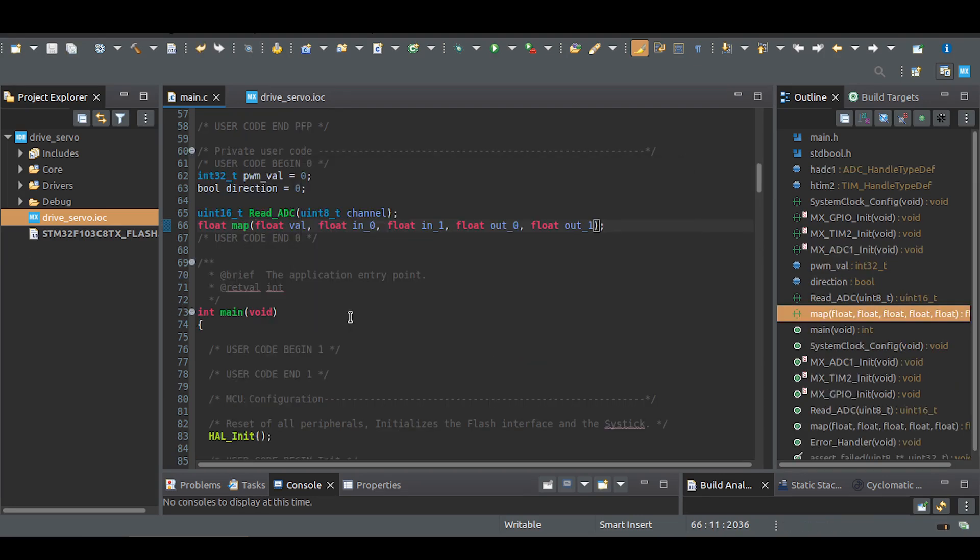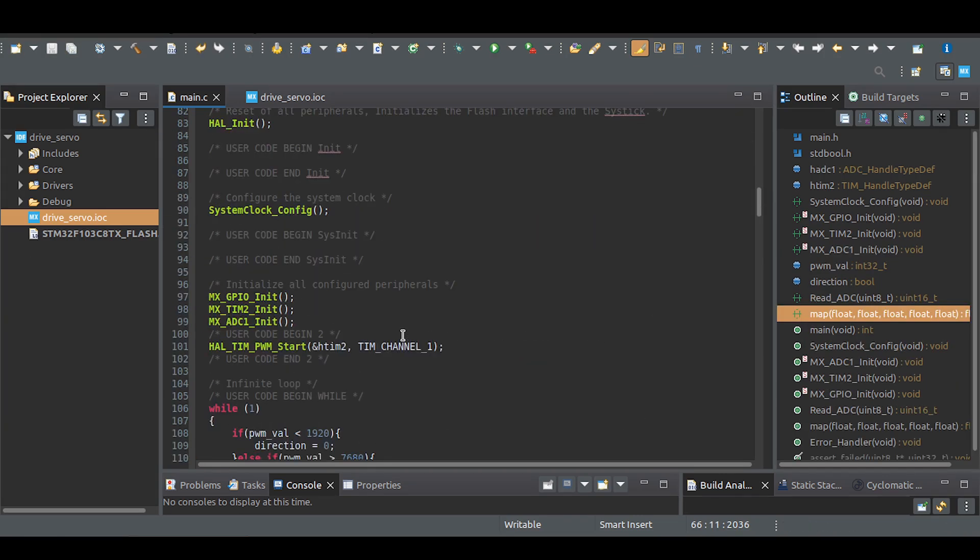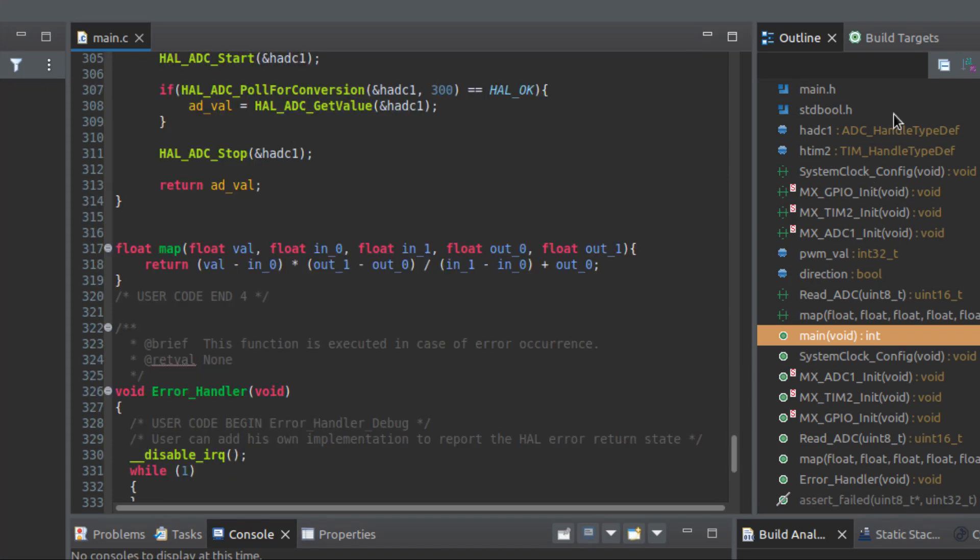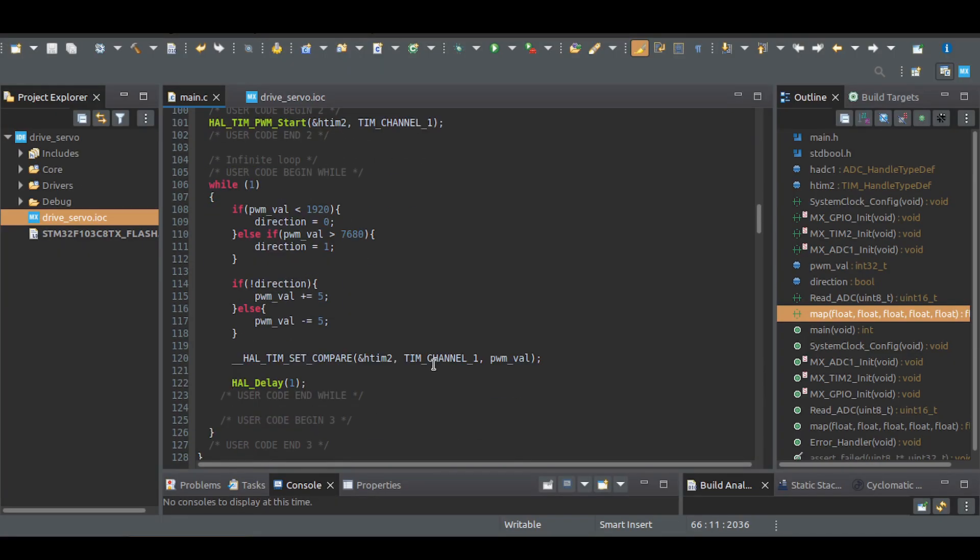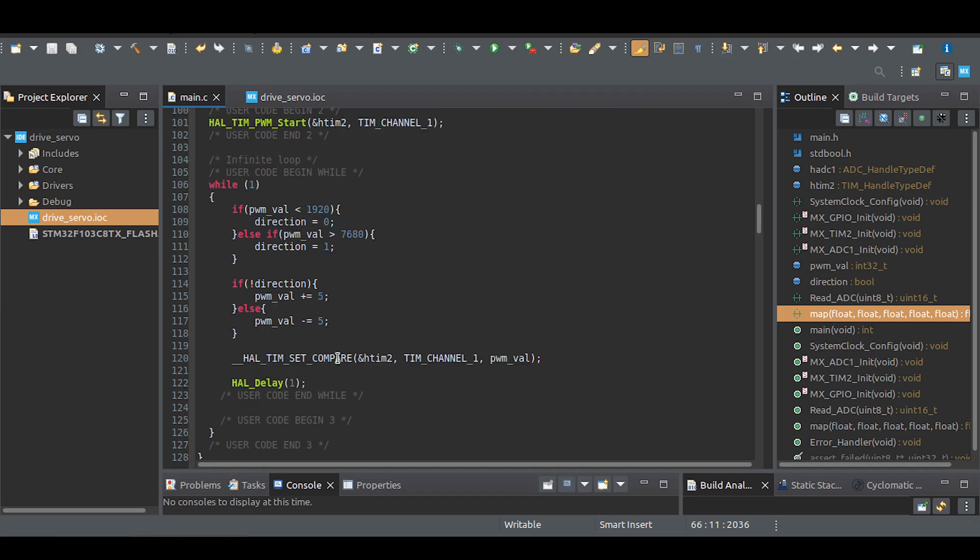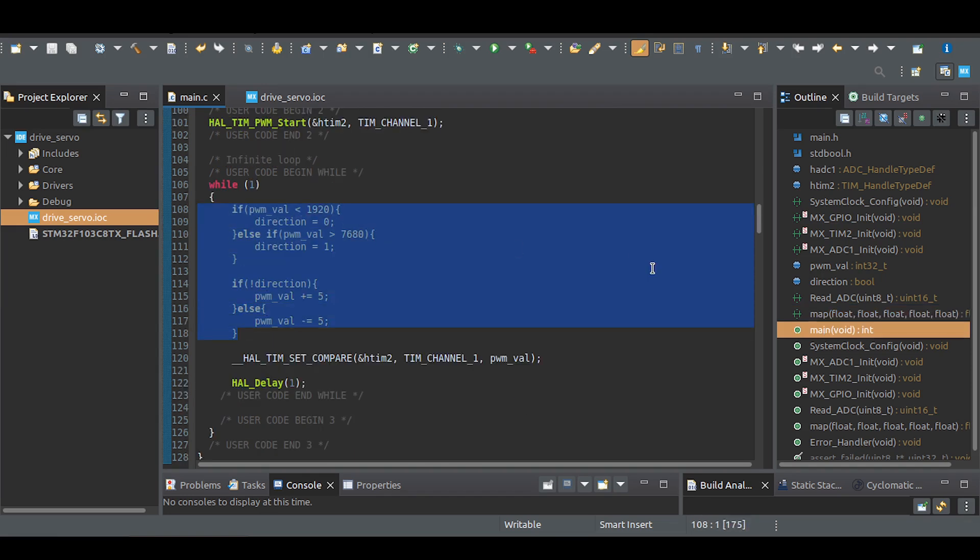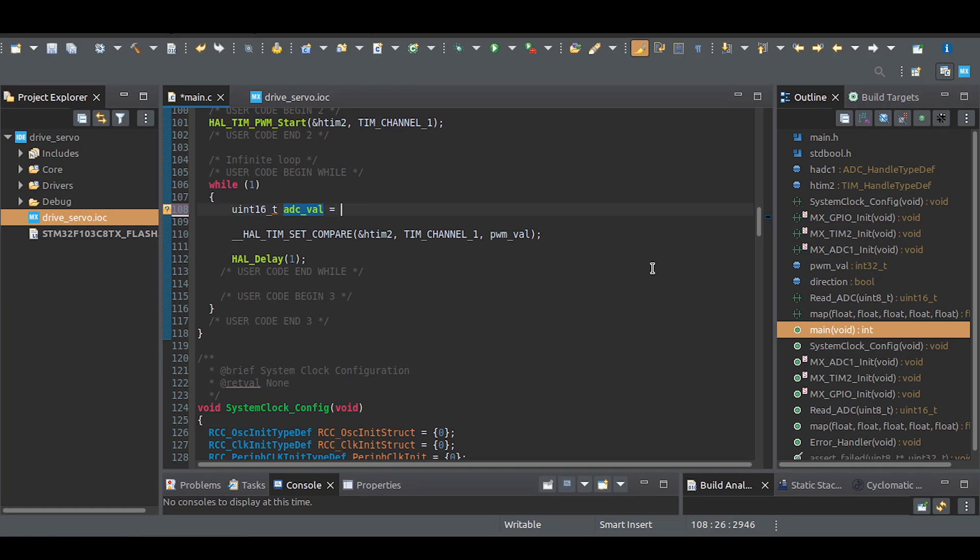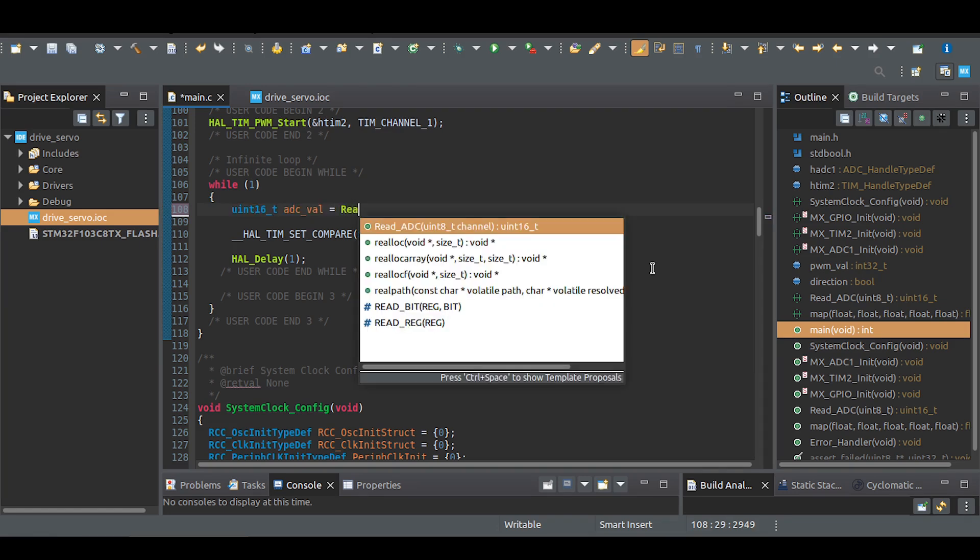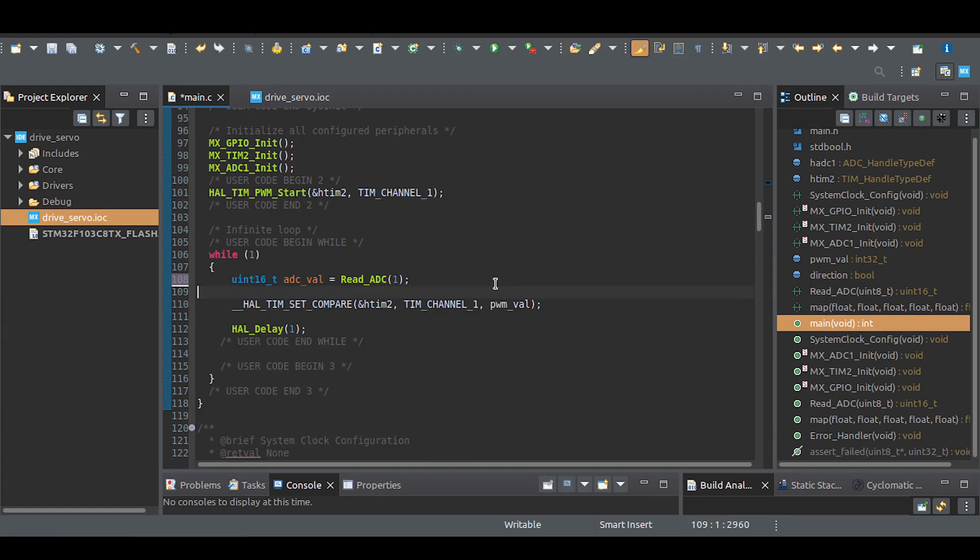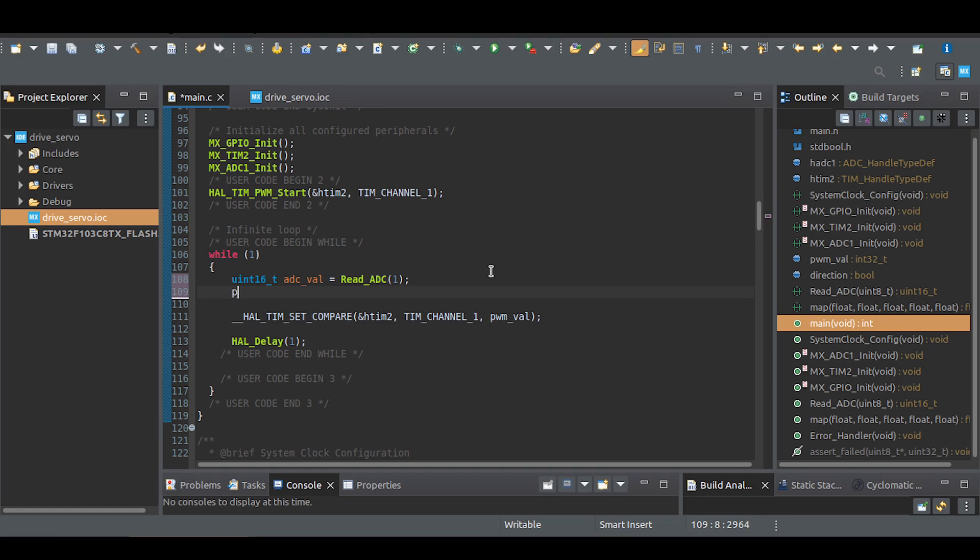I added the read ADC and map functions. This is the read ADC function. This is a map function. Delete these if-else statements. First, read the ADC value from the desired channel.